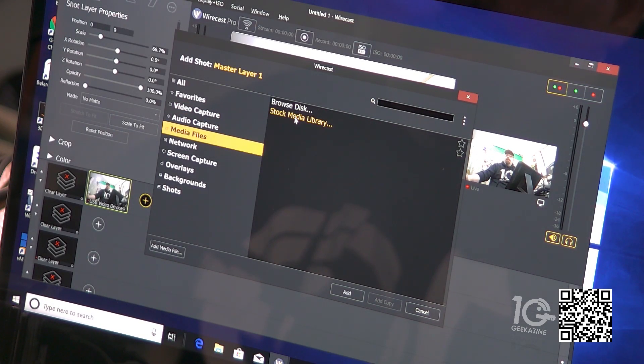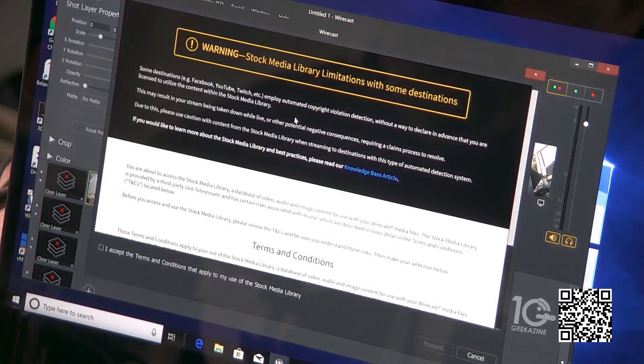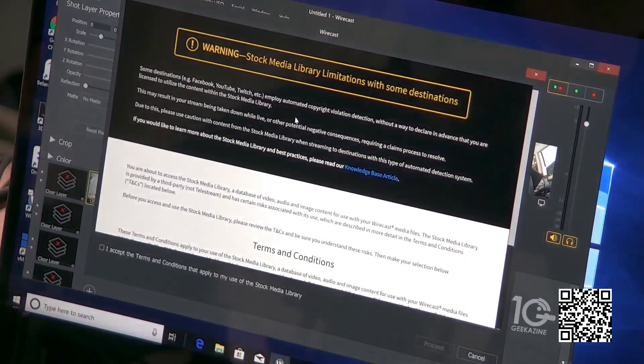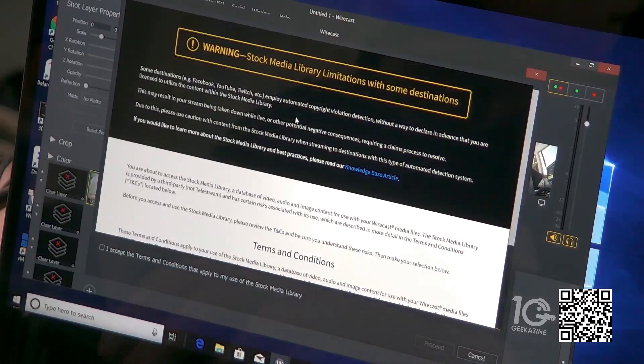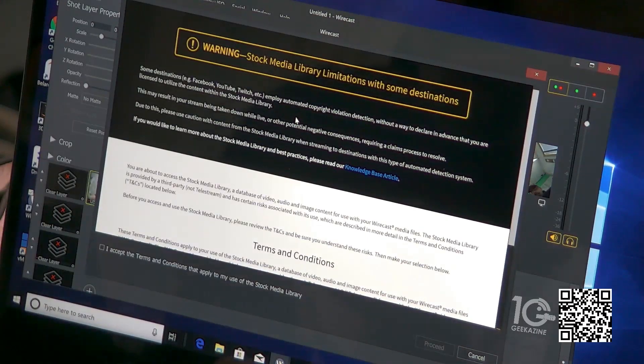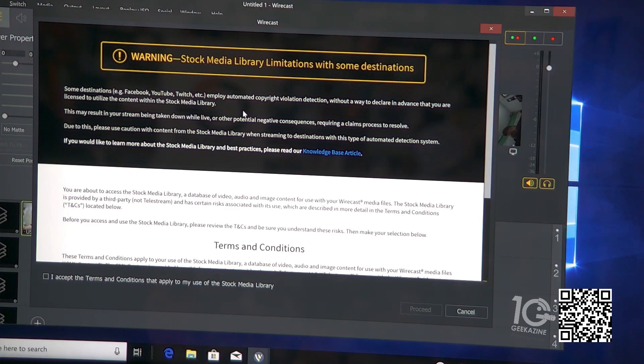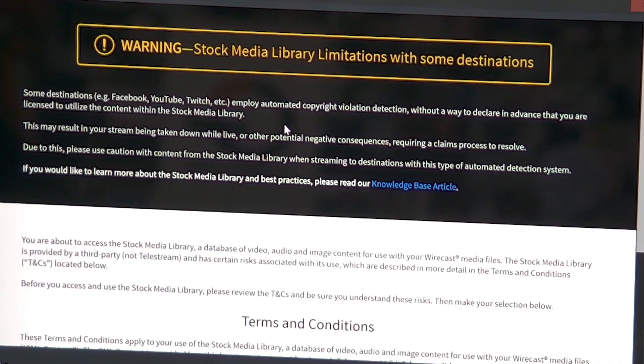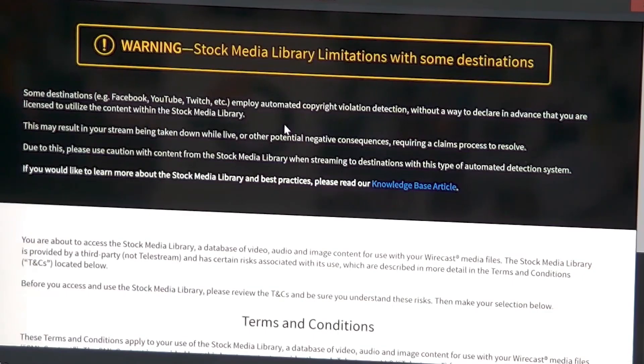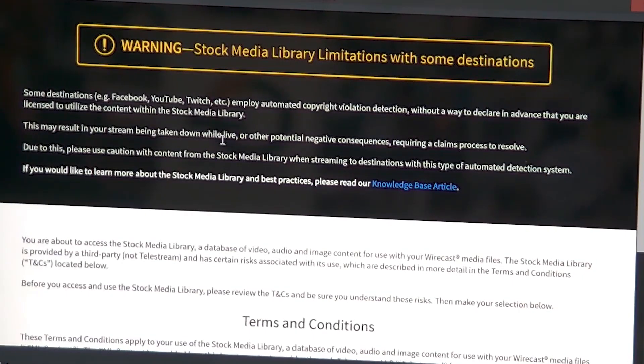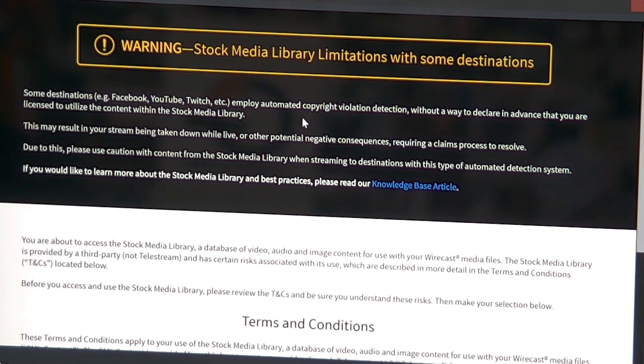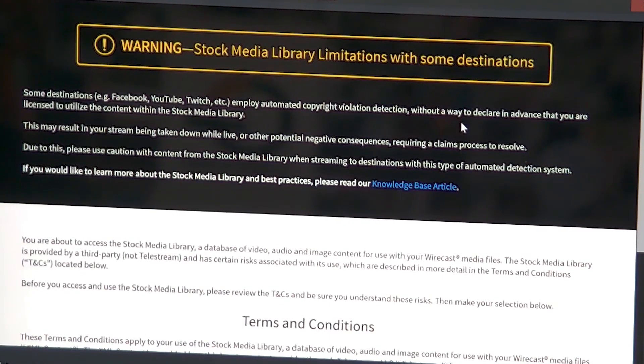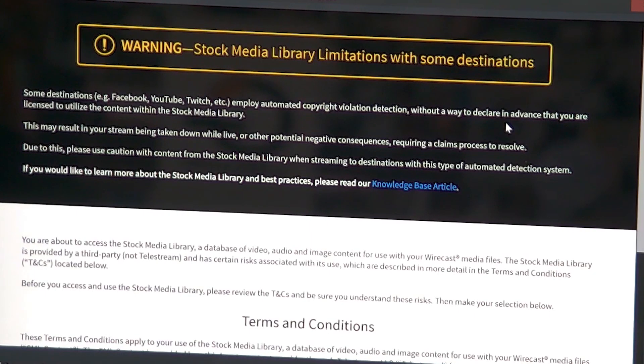Here's what really got me. I'm reading this, let me just move this. Second warning: stock media library limitations with some destinations. You're about to use stock media to put into your show and they say that some destinations will employ automated copyright violation detection without a way to declare in advance that you are licensed to utilize the content within the stock media library.